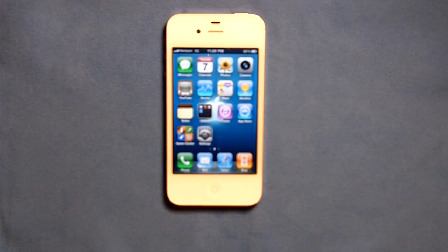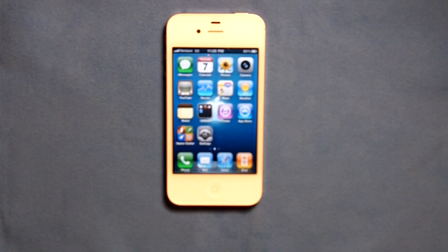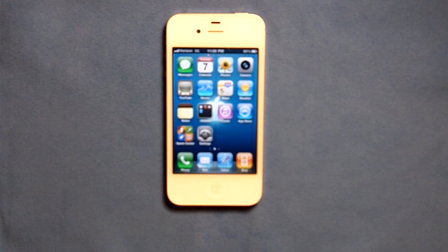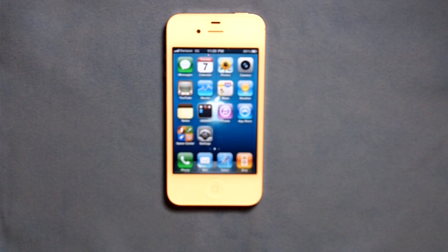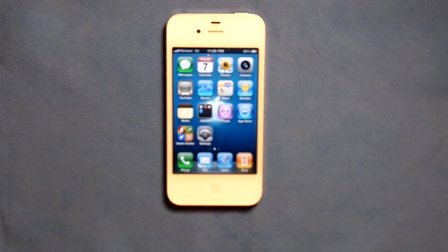Hey everyone, today I'm going to show you how to increase your iOS device's performance by 15-20%. The method is really simple and you don't require a jailbreak to do it, so it's open to all users.